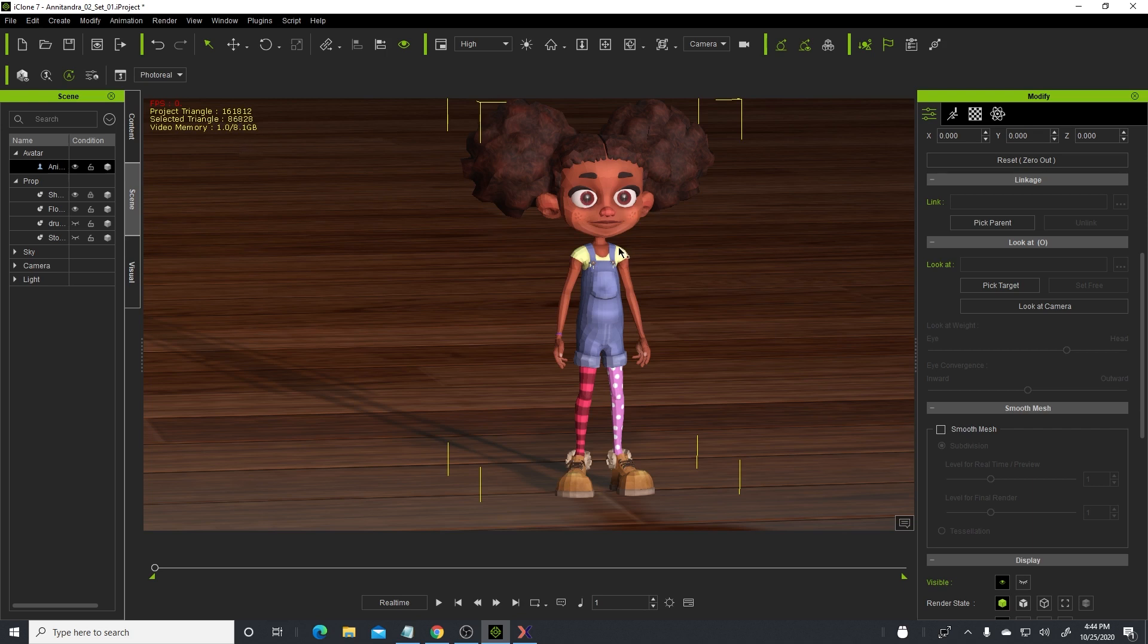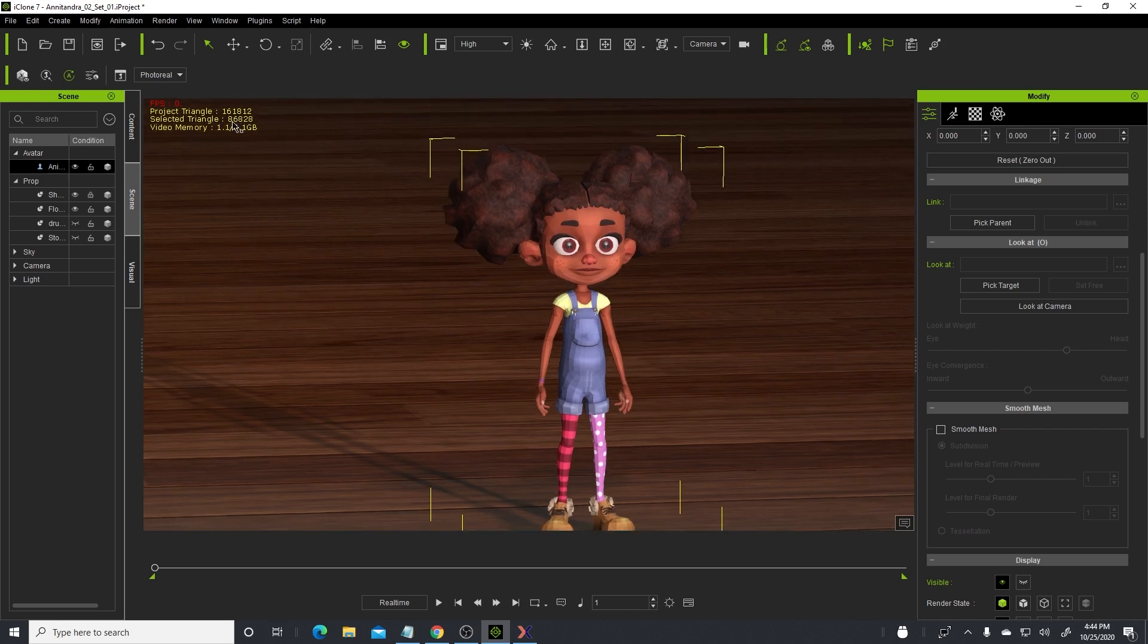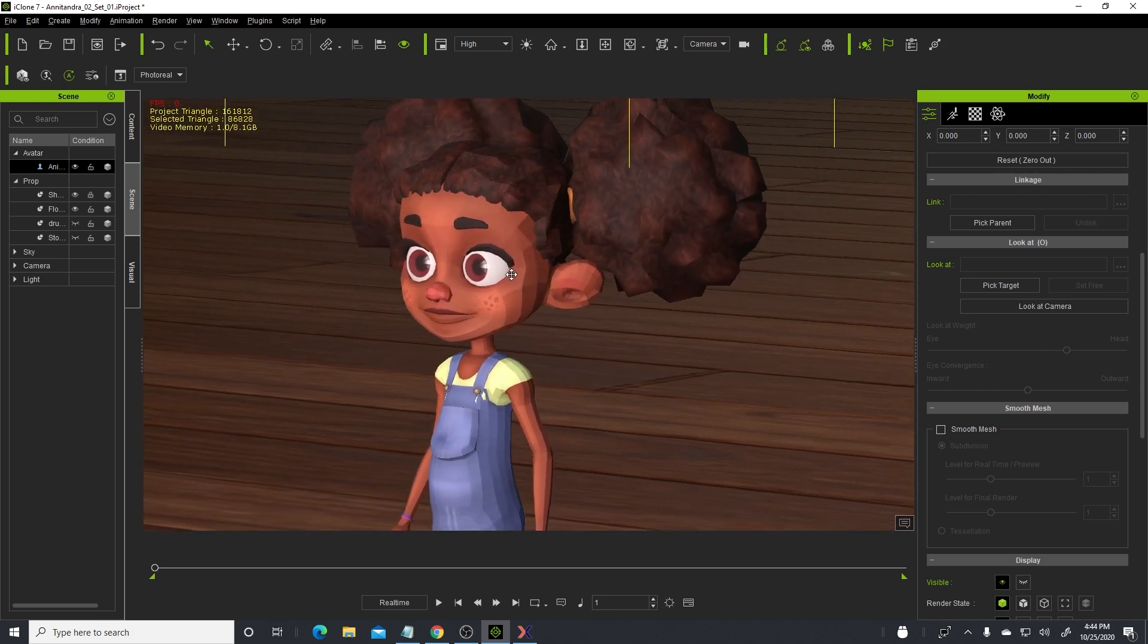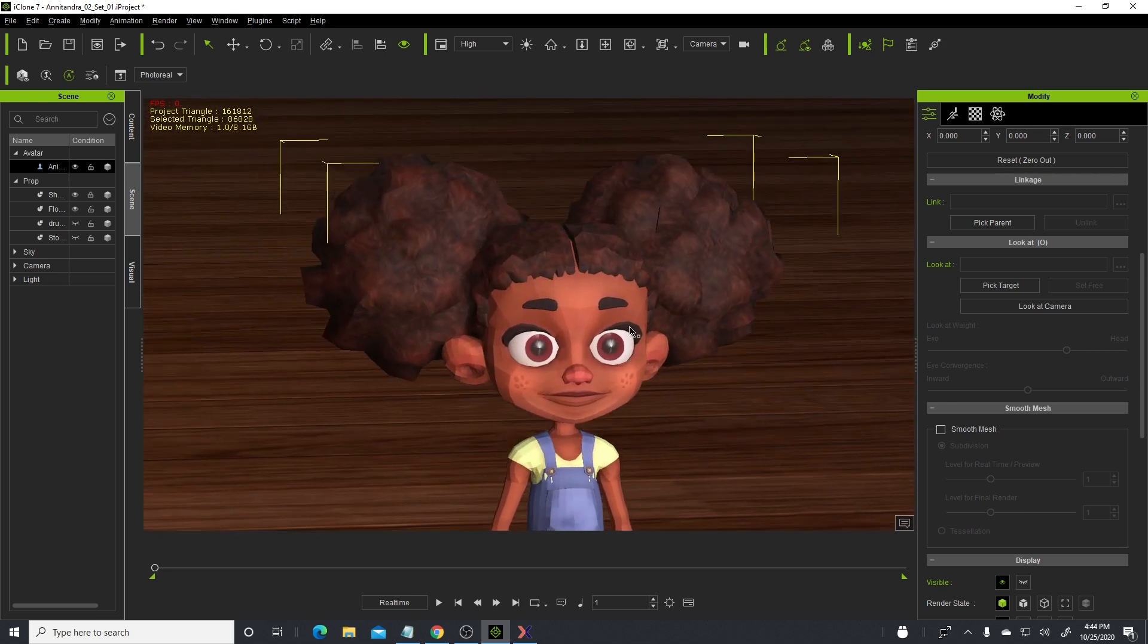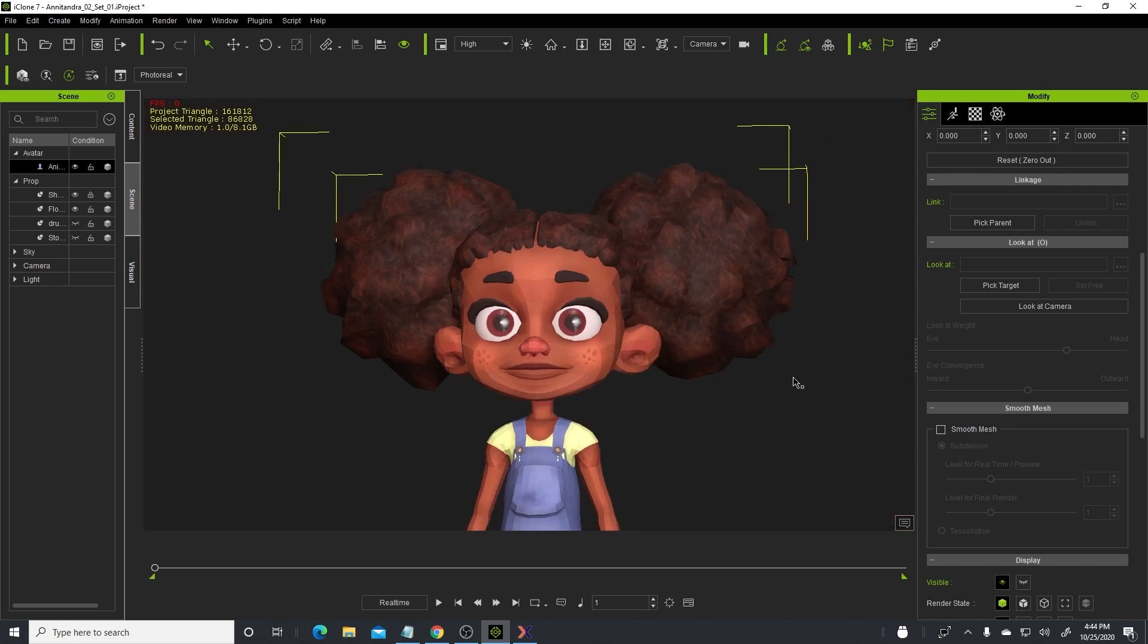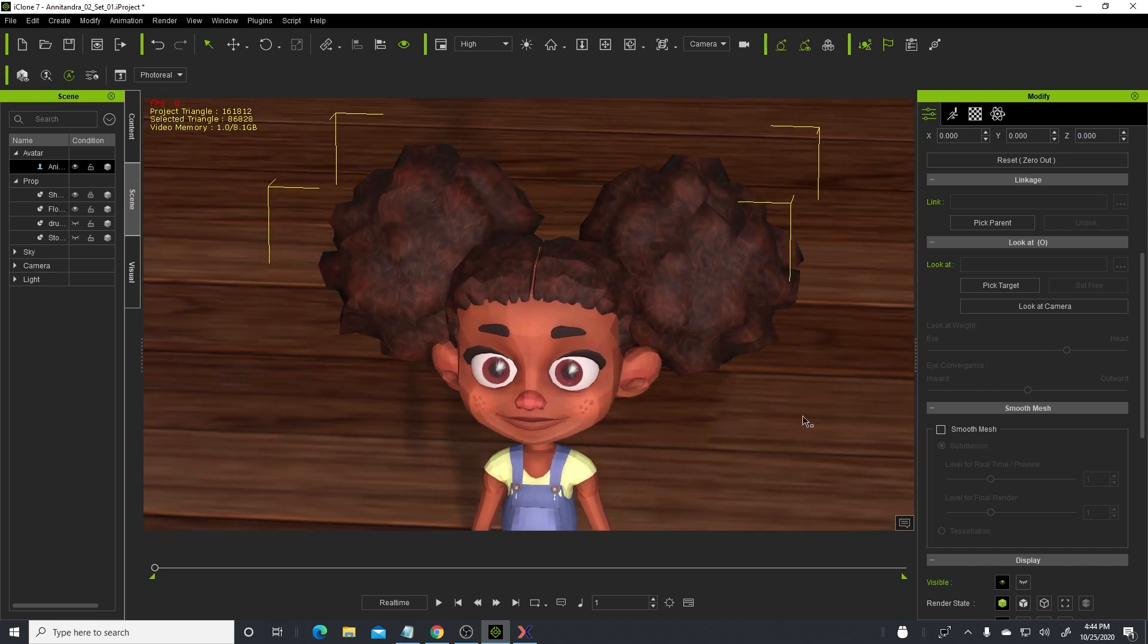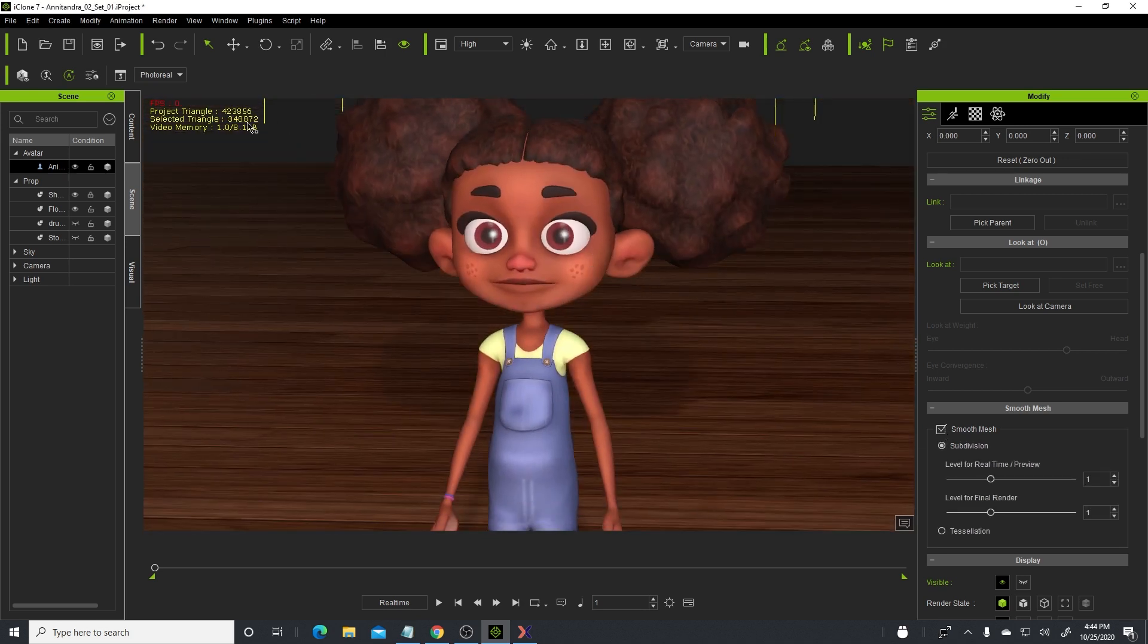But the character herself is 86,000, which is pretty cool if you're trying to animate and also if you're planning to take the character into the Unreal Engine to animate. When I'm ready after I animate, I usually turn on the smooth mesh so that I can prepare the character for rendering.